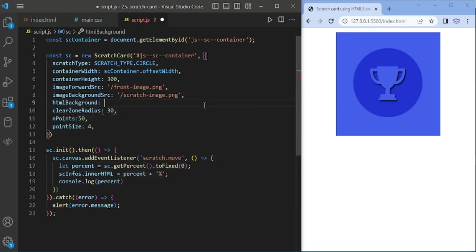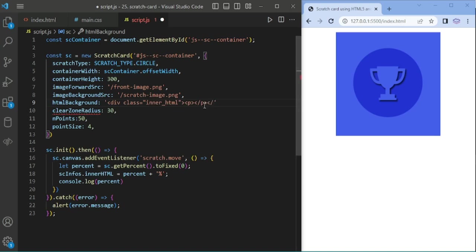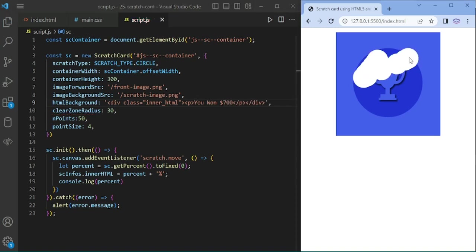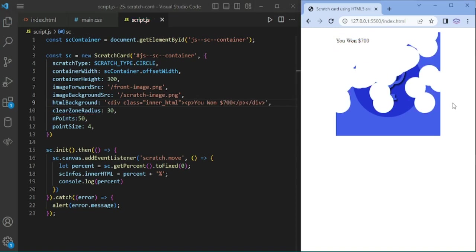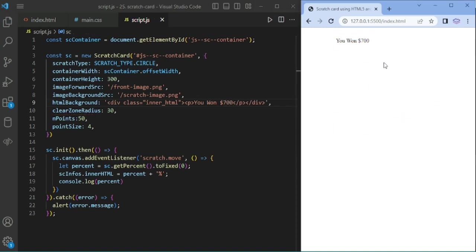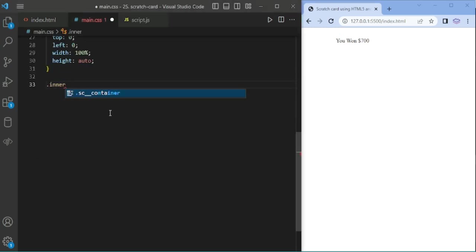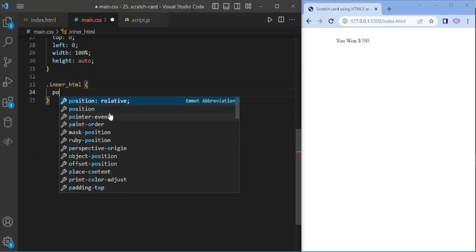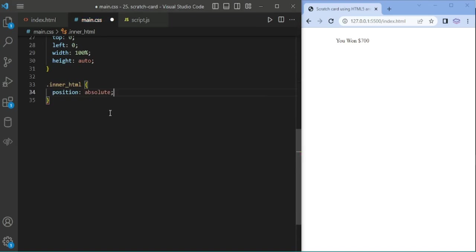Now the fourth option is HTML background. You can customize and add HTML tags here. I'm adding a class with inner HTML displaying u1 700$. It's showing on top of the canvas, so we're going to use some styles for the inner HTML.